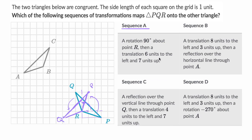Then a translation six units to the left and seven units up. So each of these points are going to go six units to the left and seven up. If we take point P — six to the left, seven units up — it'll put it right over there. So that is point P.